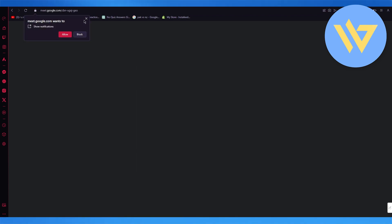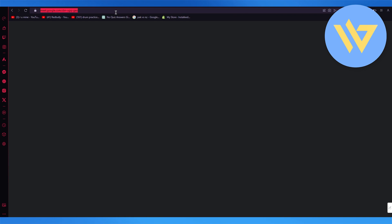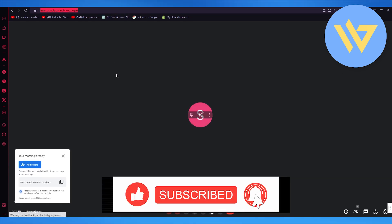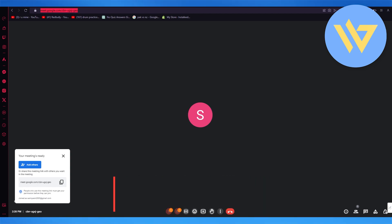That is how you're going to generate a Google Meet link. Thank you for watching all the way to the end, and I will be seeing all of you in the next video. Goodbye.